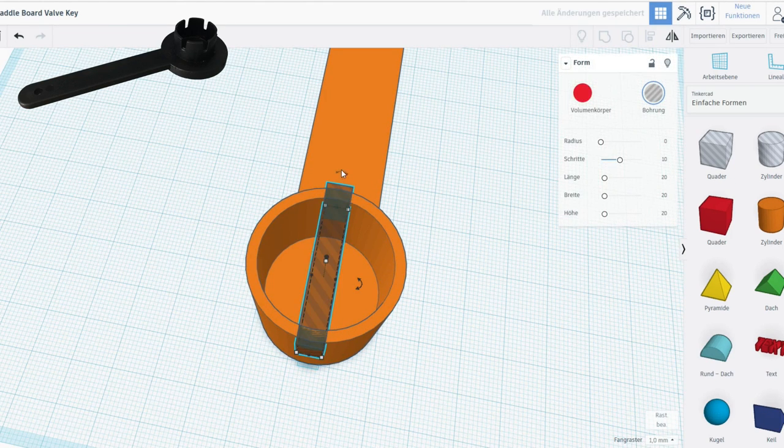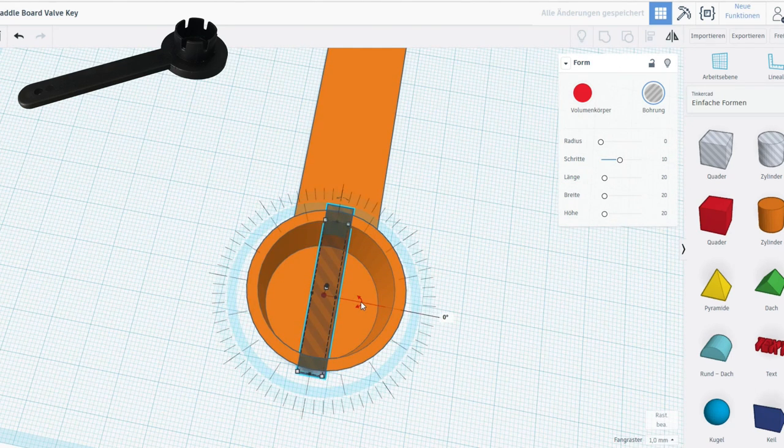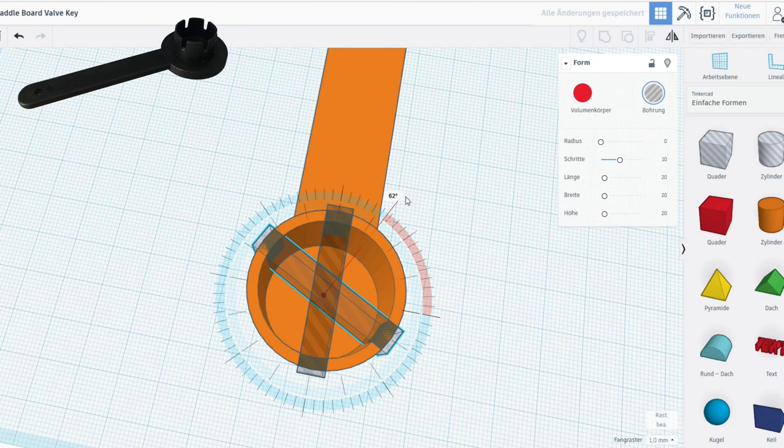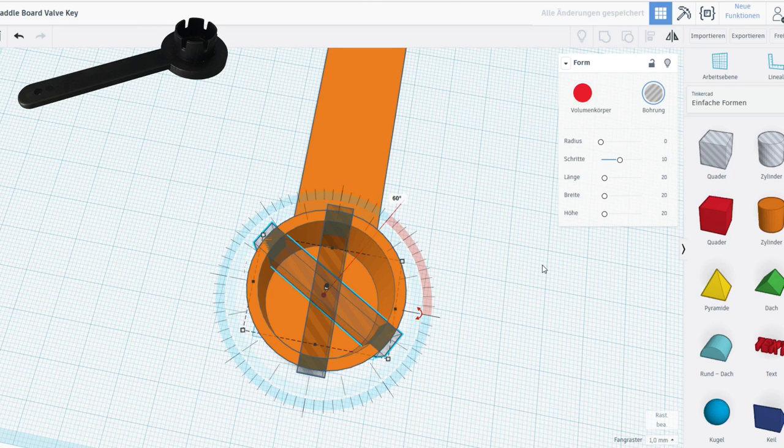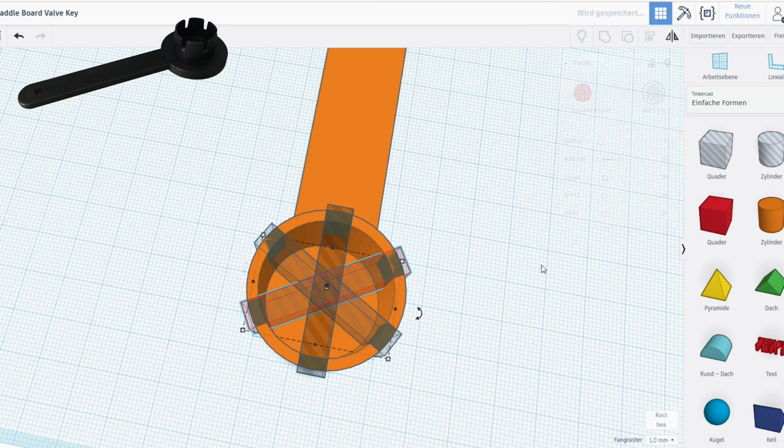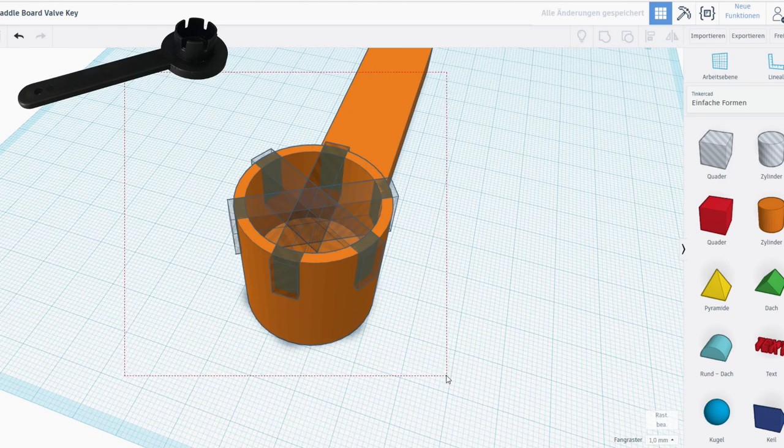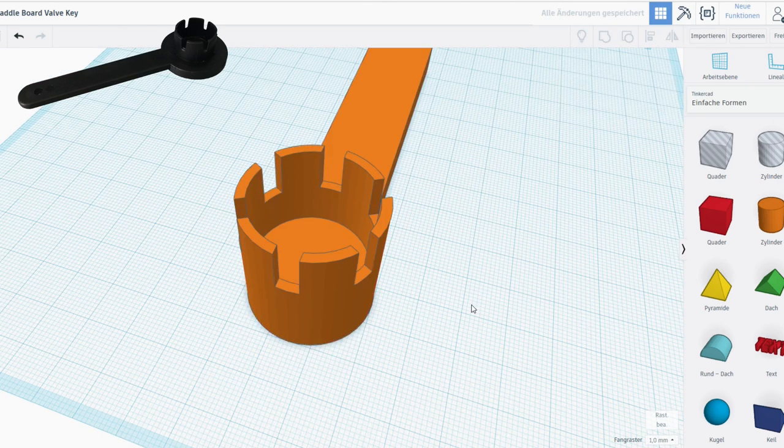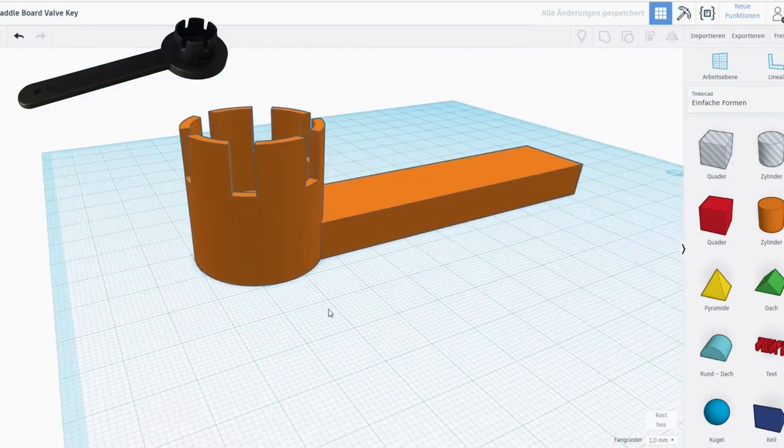And then we want to make sure we grab this handle, and we bring it to 60 degrees, something along these lines. Or exactly along these lines. And then we're going to duplicate it once more in order to get the third one. Great. We select everything and group them up. So, there we go. We have our key.